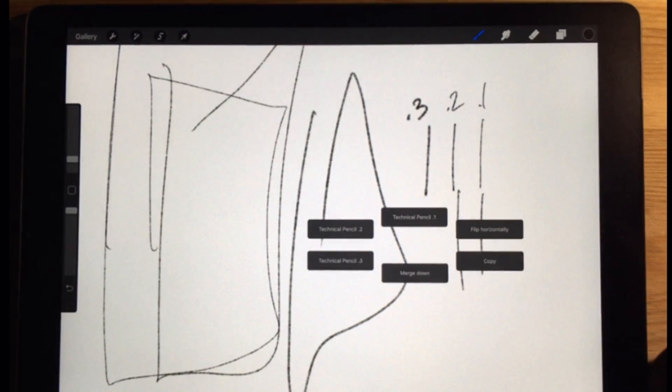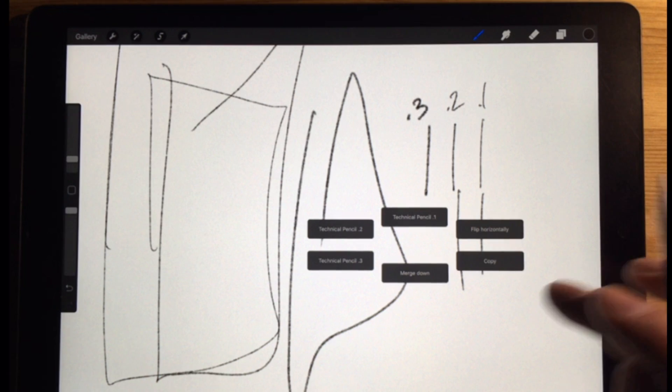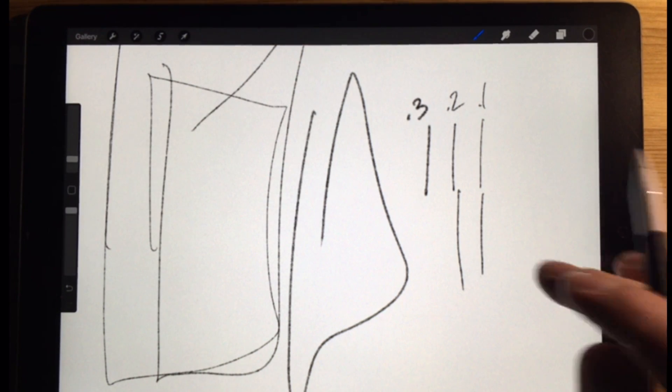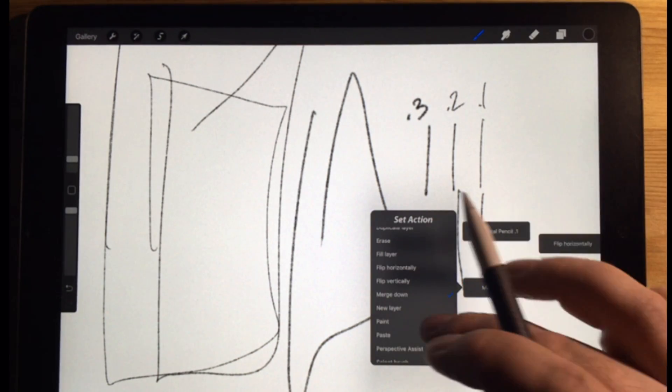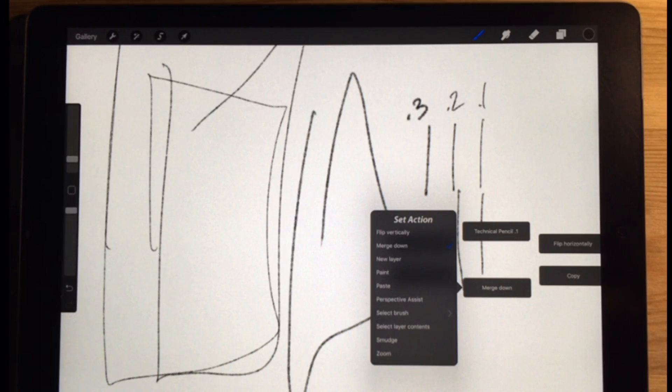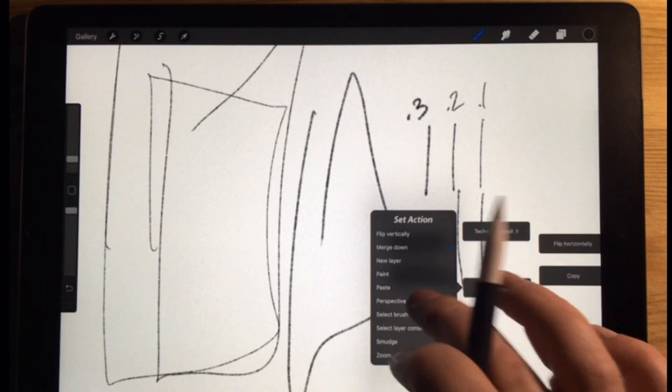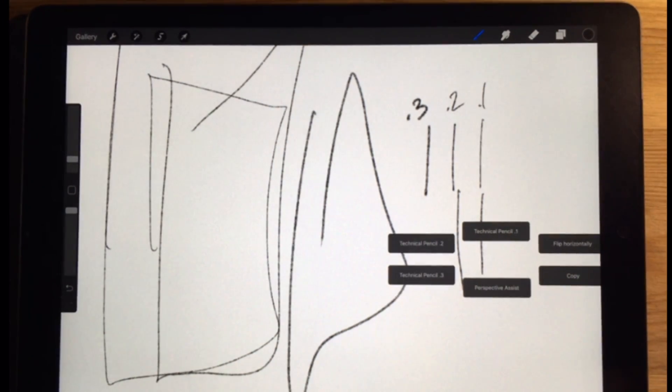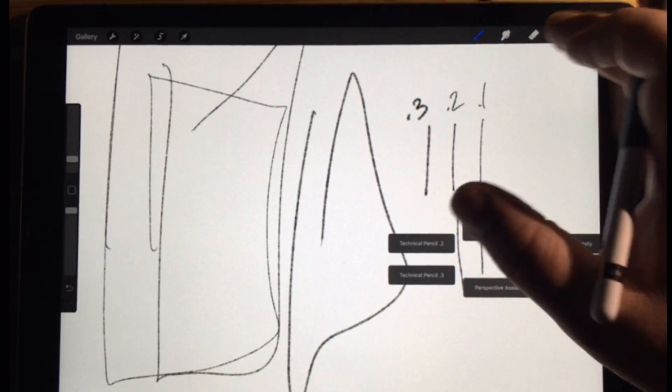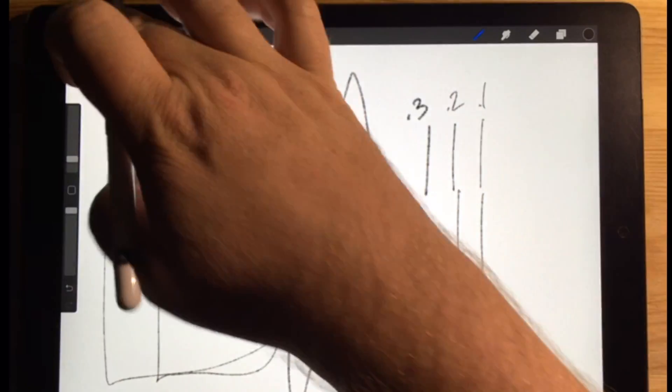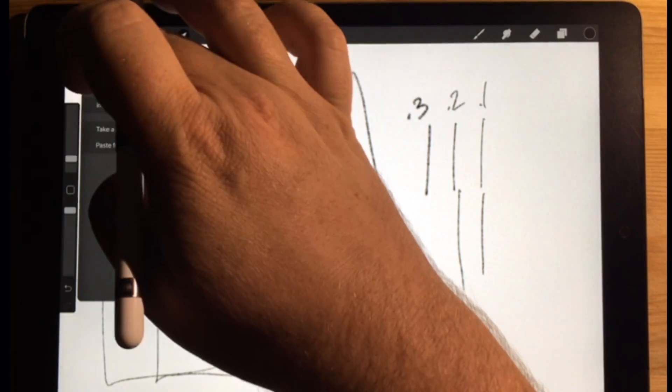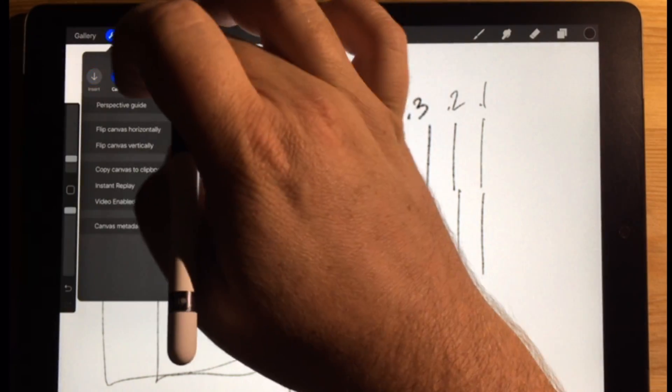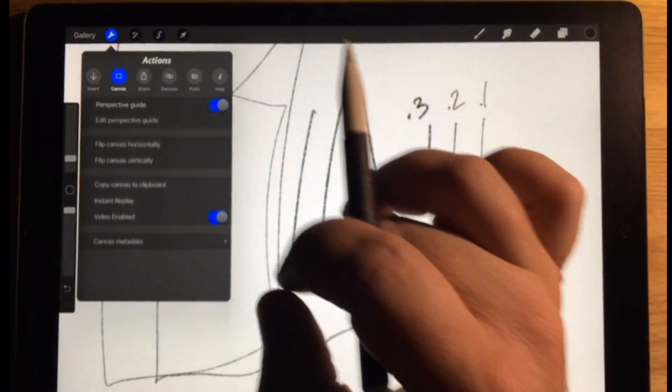The other thing that's really useful is setting up one of these things. This is useful for me. I'm going to set up the perspective assist on here.